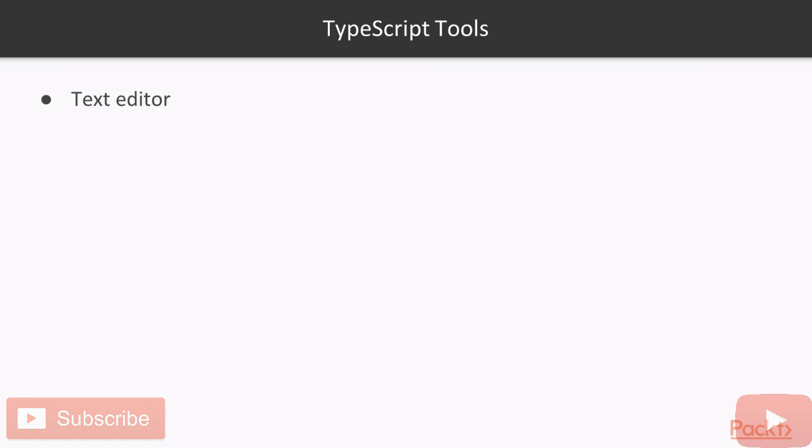First is the text editor. And here you can use any text editor of your preference such as Notepad++, Atom, Visual Studio Code, or any other. During this course, I will be using Visual Studio Code to write our TypeScript files.